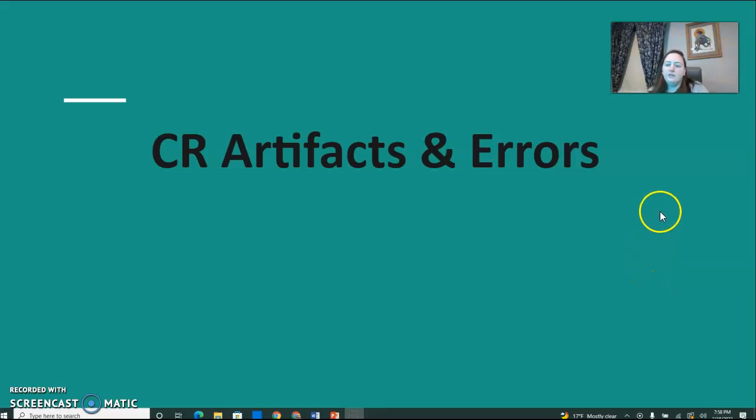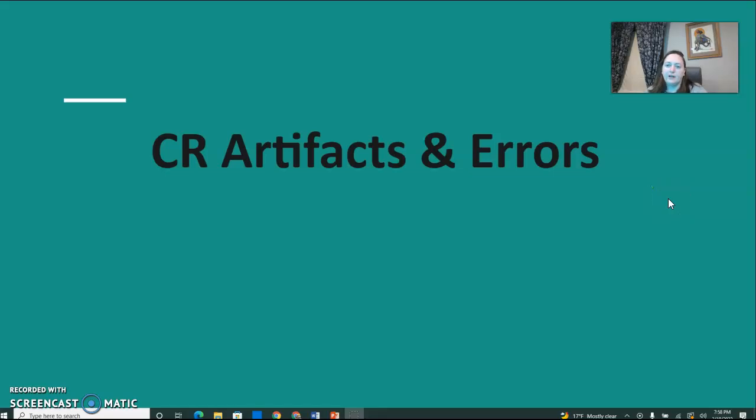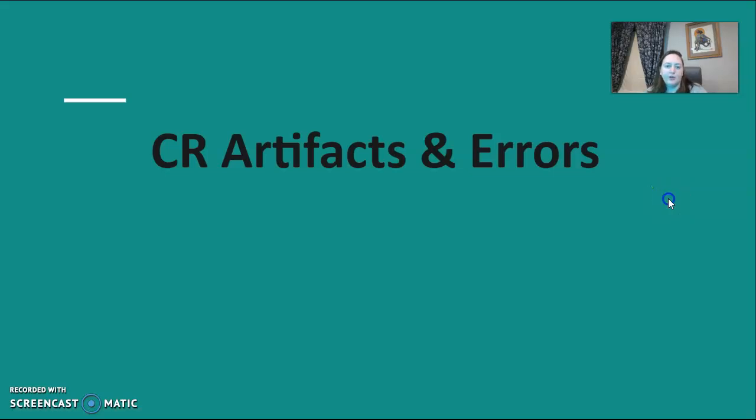All right, part two of CR — just a couple of things on artifacts and errors and terms that you should know.